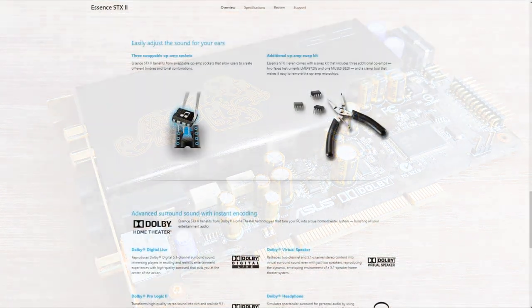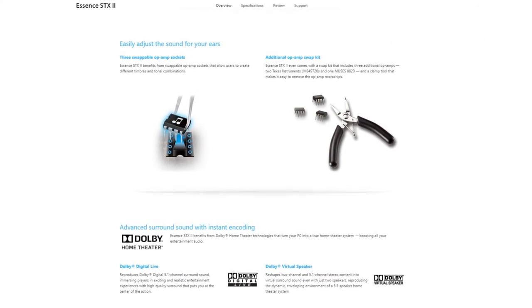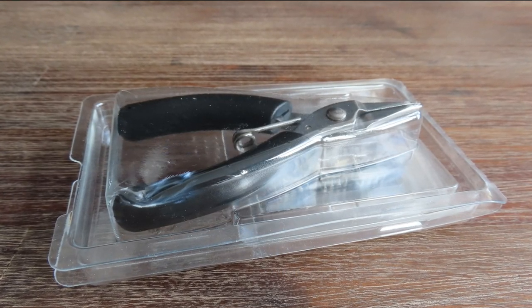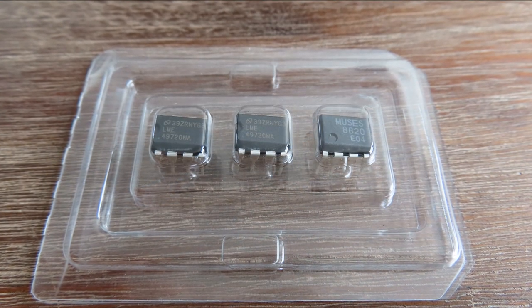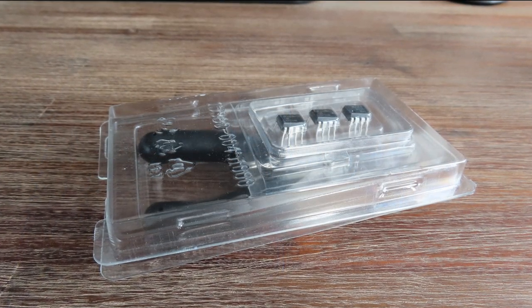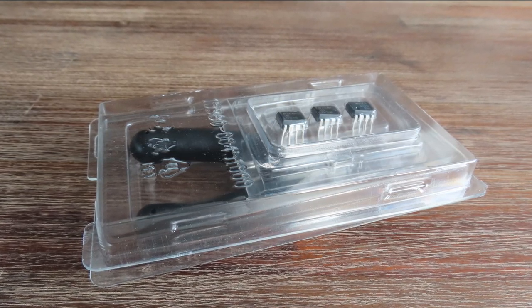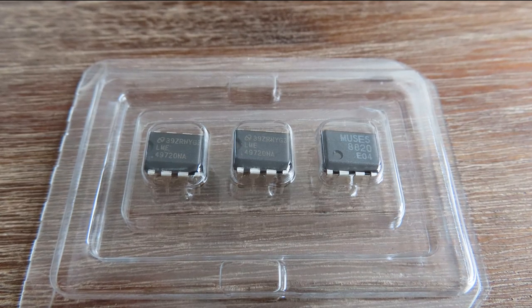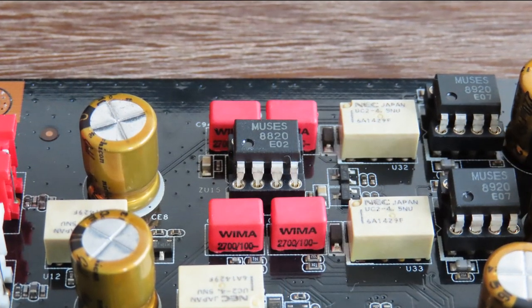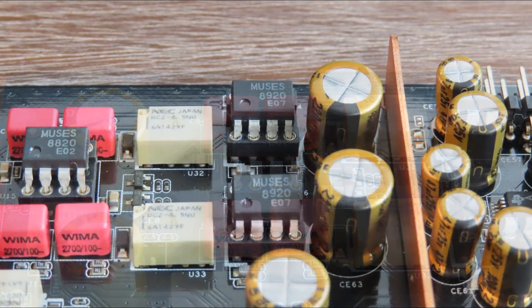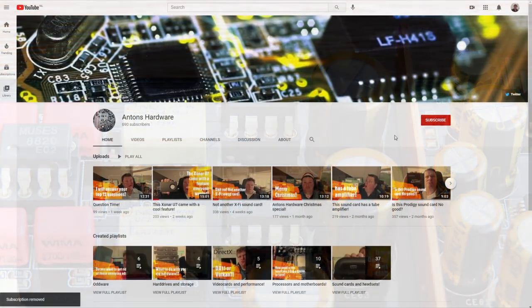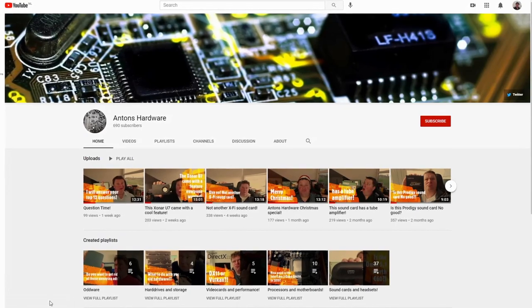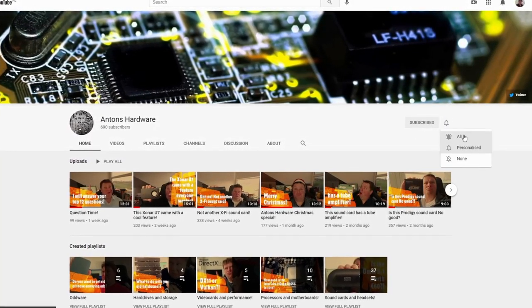Last but not least, it has an exclusive op-amp swap kit with three additional op-amps from the celebrated Muses series to deliver true-to-life musicality. This is really cool. Ever since I made my first video about the Xonar AE three years ago, I've been wondering what those op-amps do and what swapping would do to the sound. I got tons of questions but could never give a good answer. I'm going to make a complete video about them in the future, so subscribe and click the bell icon.